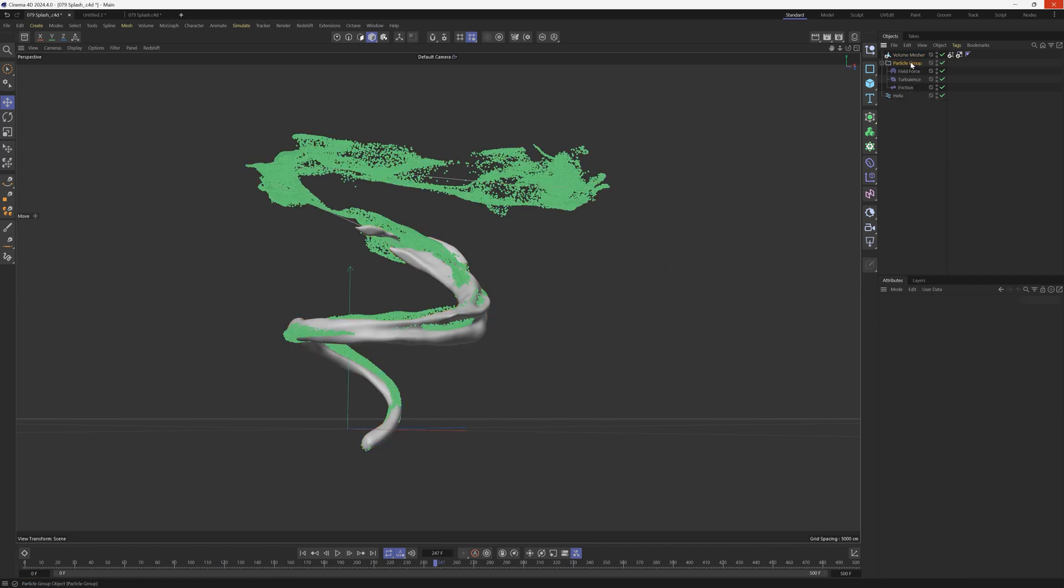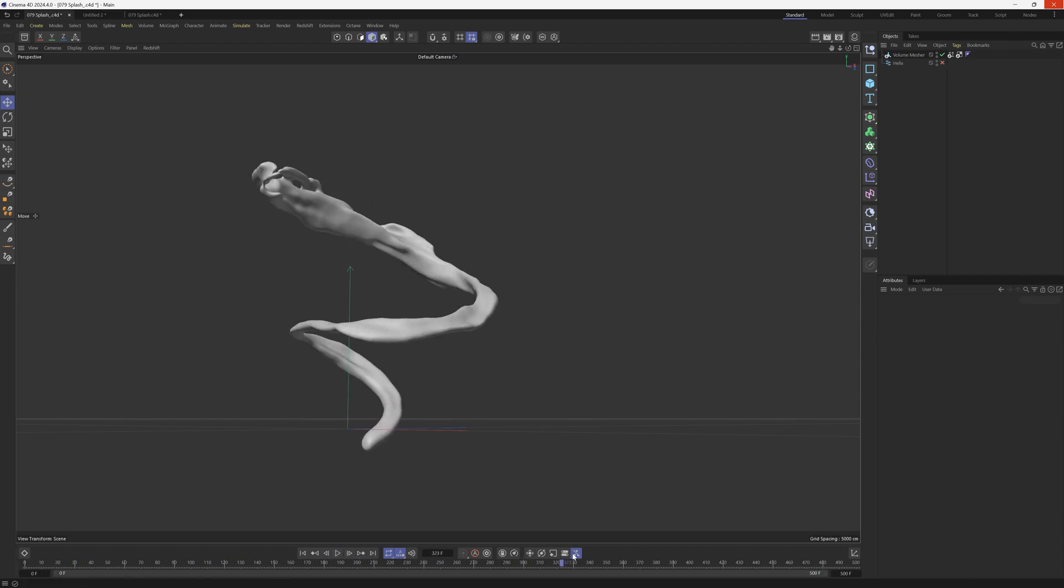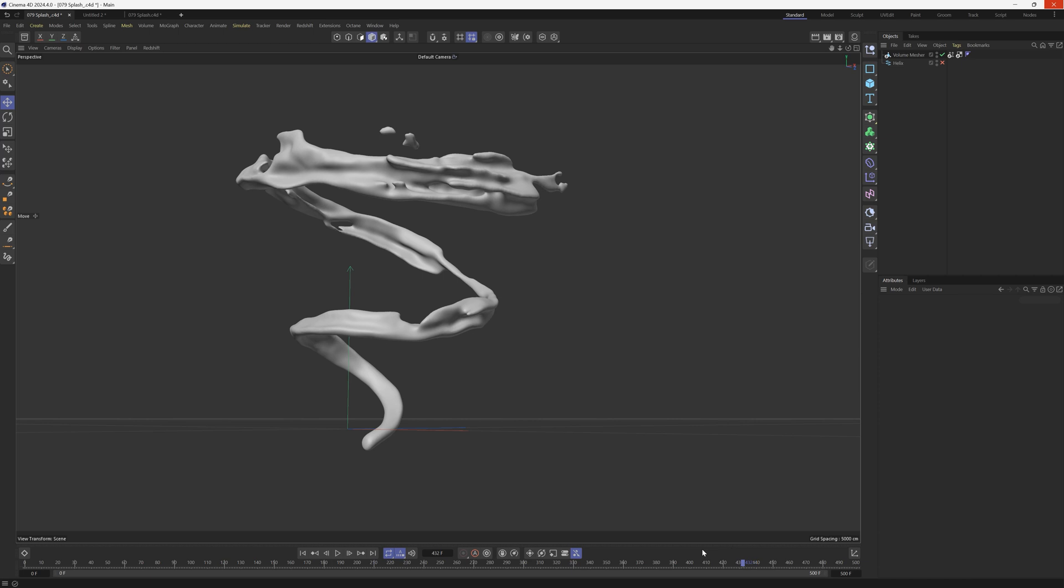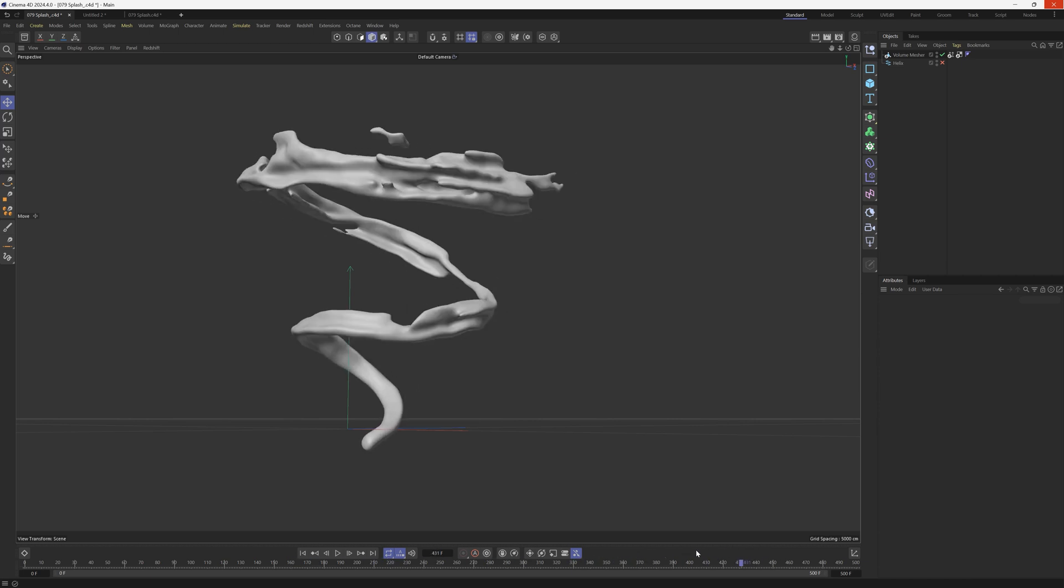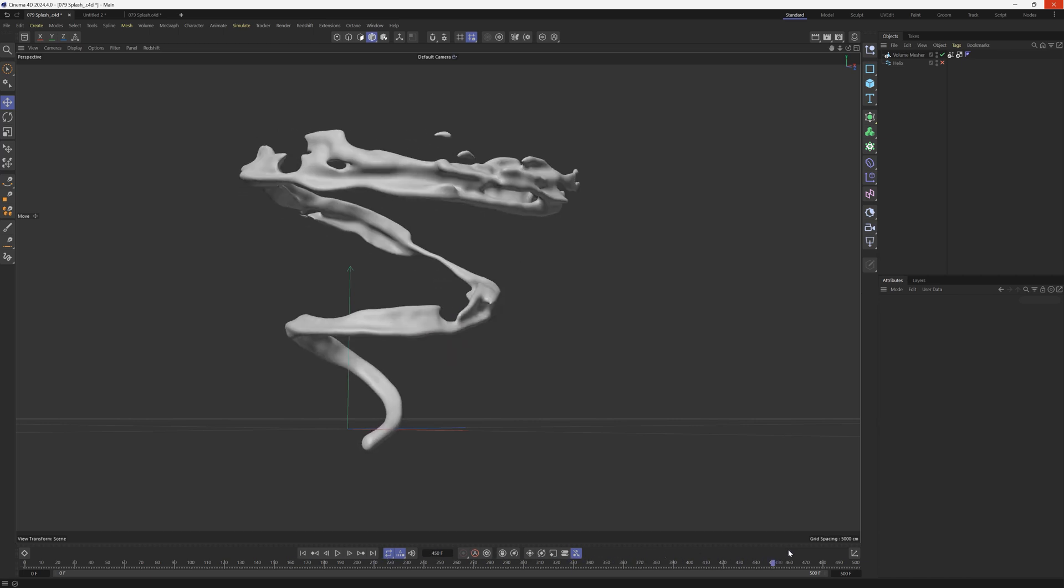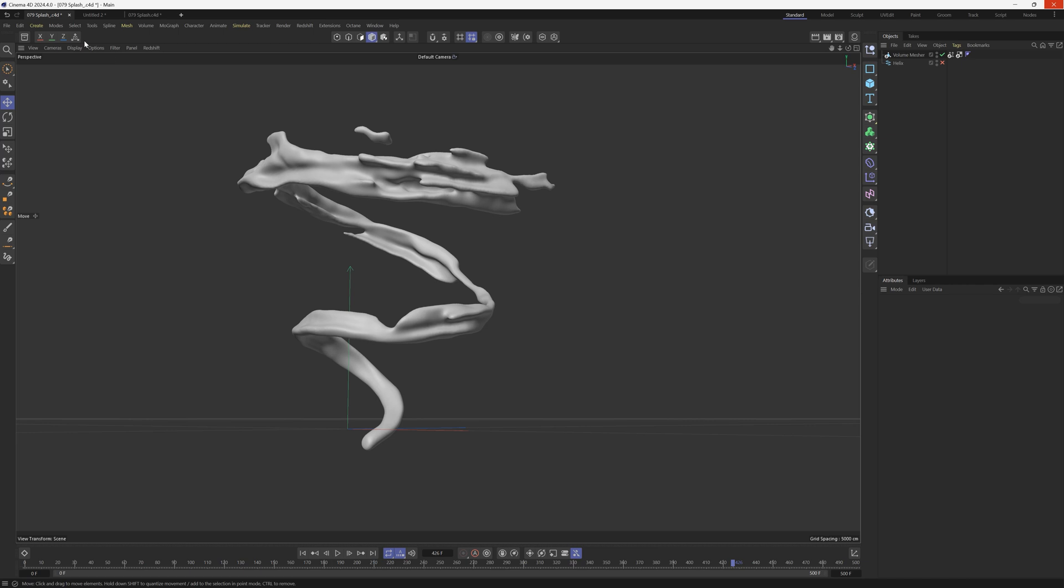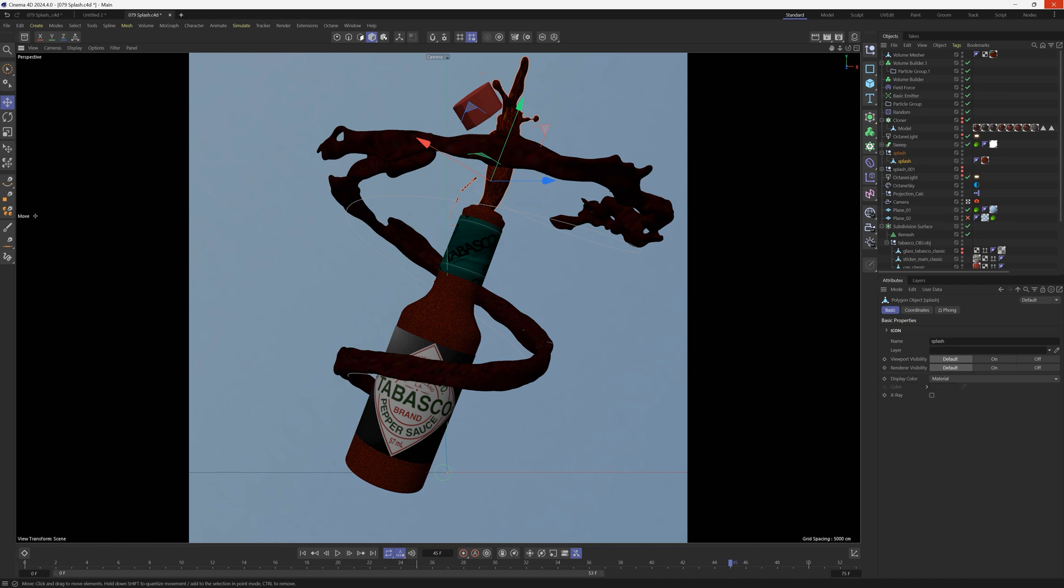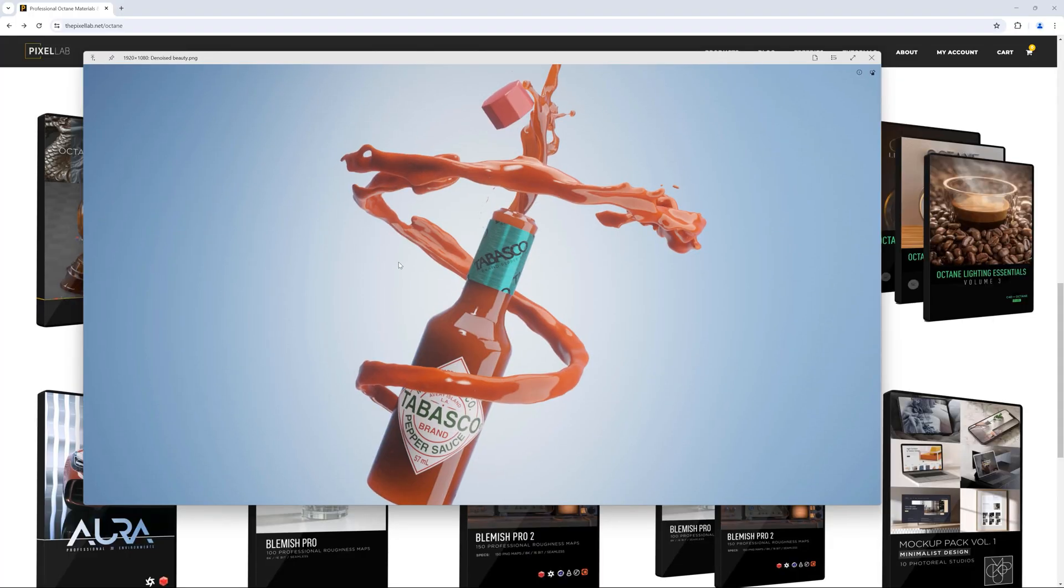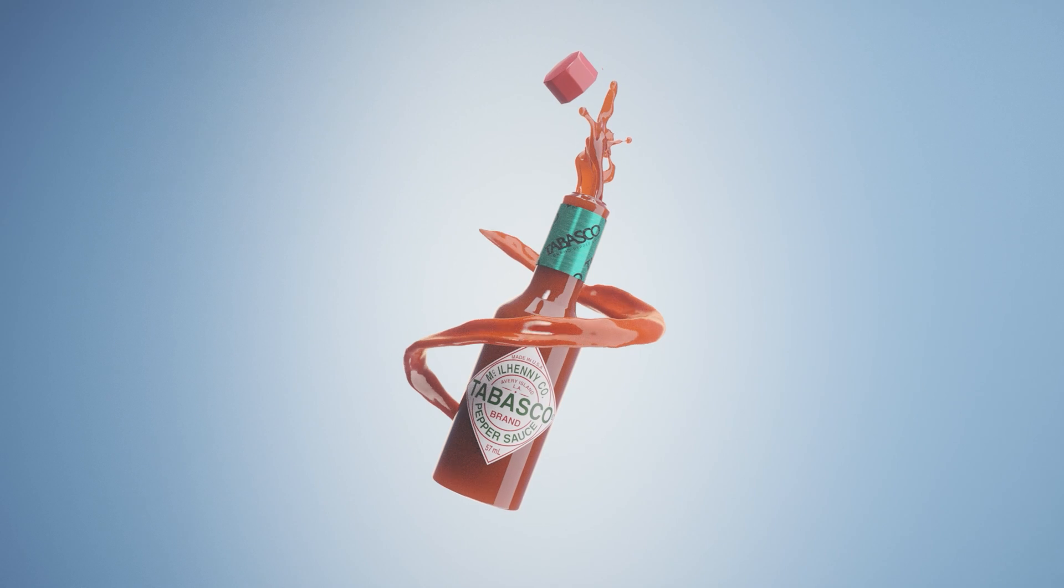All right. So now we can just delete our emitter in our particle group and go back to the first frame. Let's turn off that helix. And now you can see that we have our animation. We can scrub through it, which is awesome. We can even time remap this, which is really nice. And there we go. We got particles that have turned into kind of a fluid type simulation. And then what you can do is add a product into here. We have another splash coming out of this bottle. And what you're going to get is a render kind of like this, which is really cool.